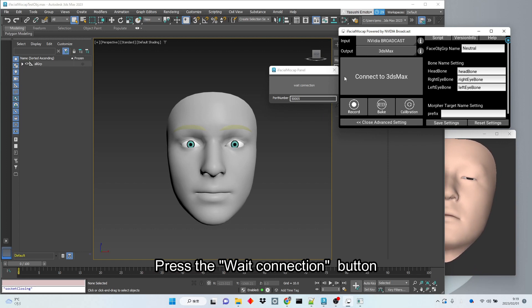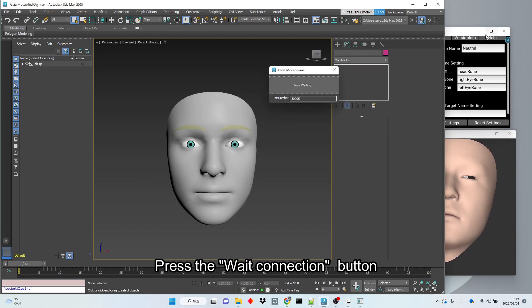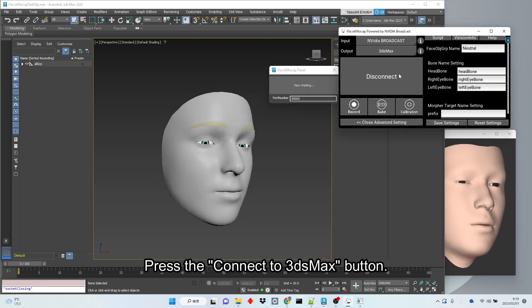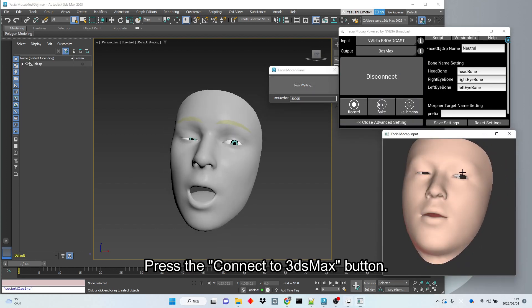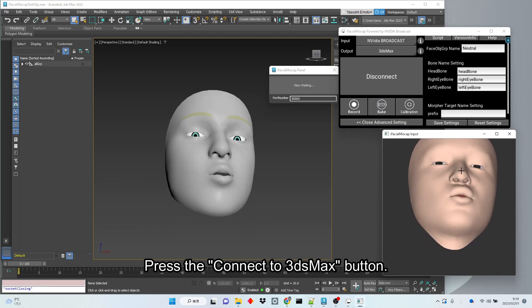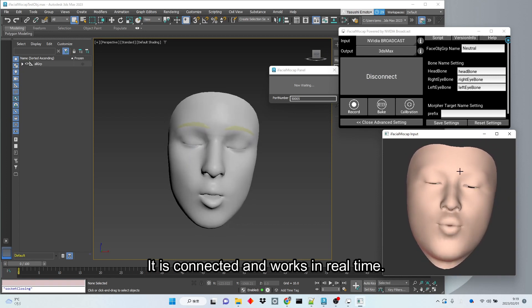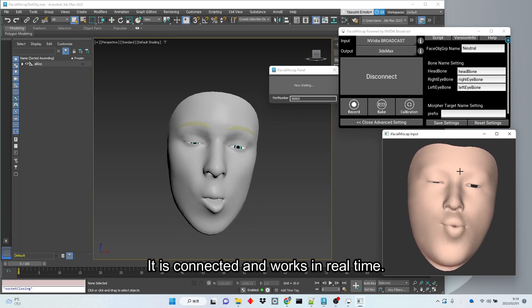Press the Wait Connection button. Press the Connect to 3ds Max button. It is connected and works in real time.